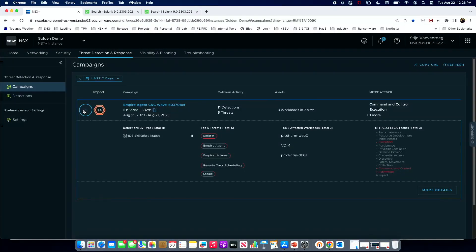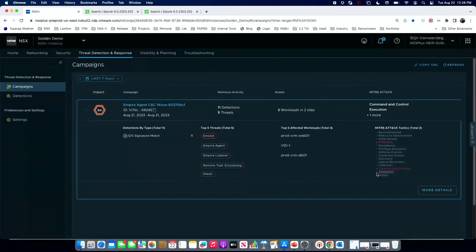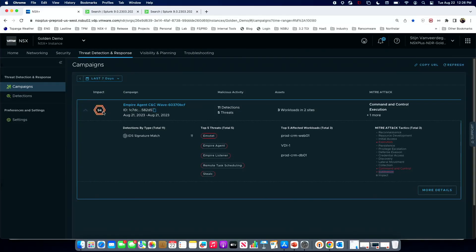The Emotet malware was identified with command and control activity correlated by a wave detector — C2 activity seen on multiple workloads. We can also see the top threats detected, including SteelC, an information stealer. Mapping to the MITRE ATT&CK framework, we've seen execution, command and control, and critically, exfiltration — data was exfiltrated out of the environment. The campaign has an impact score of 95 out of 100, which is obviously very high.